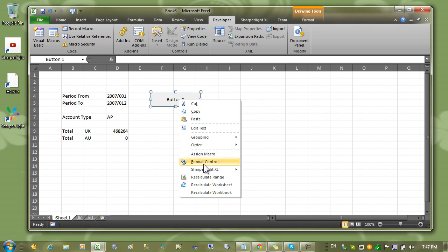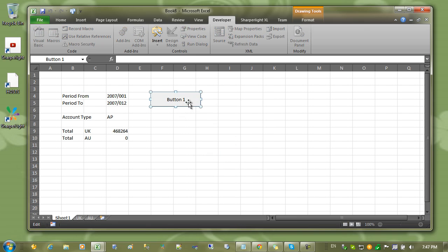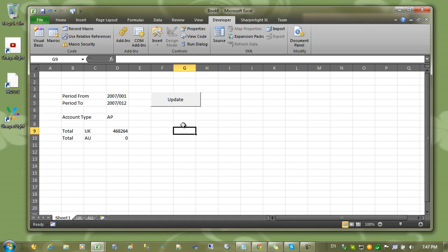Next we can rename the button to update. And now the button's ready for use.